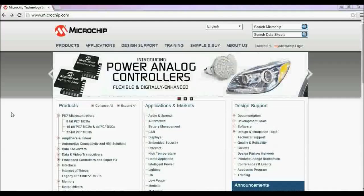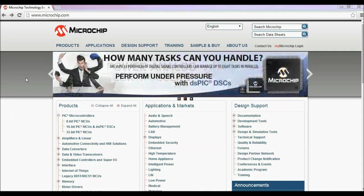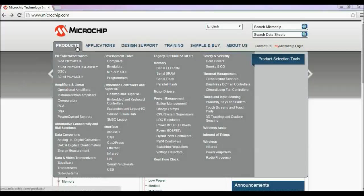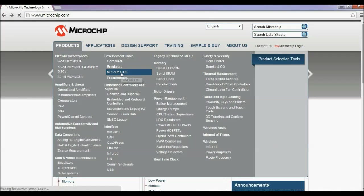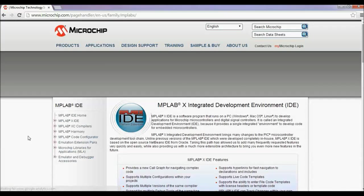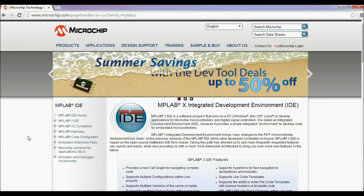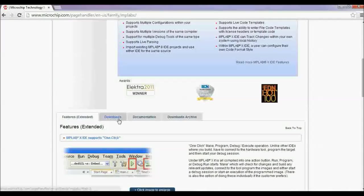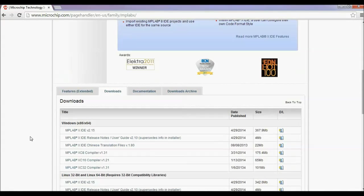So firstly, you have to download the MPLABX IDE software from the Microchip official website. This is the latest version, and it is available for Windows, Linux, and Mac systems.